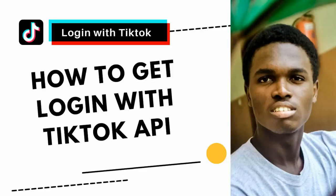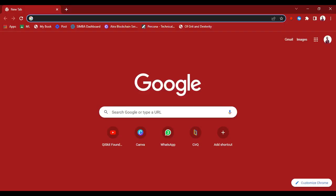In this video I'm going to show you how to get the TikTok developers Login Kit API. With this API you can allow your users to log into your mobile app or your web app with their TikTok accounts and credentials. You just have that button — login with TikTok — on your site, and it's easy.